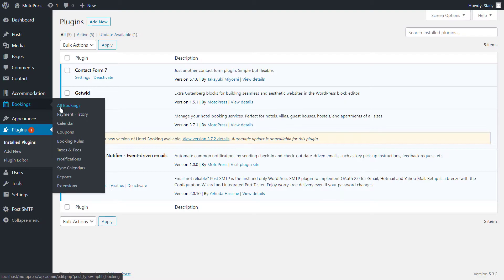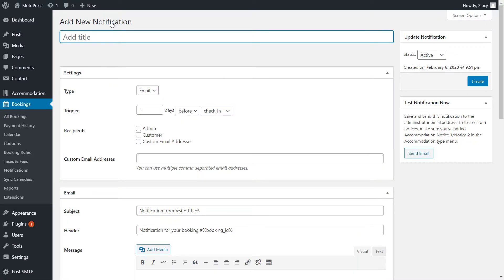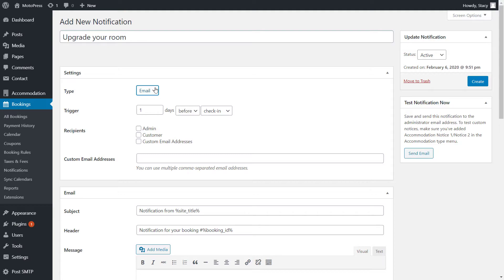The notifications can be created in the Bookings tab, Notifications. Click Add New to create your first notification template. Give it a title. In my case, I will create an email notification for upselling services. For now, there is only one notification type available, which is through emails. Decide when you want to send this notification automatically. It can be triggered